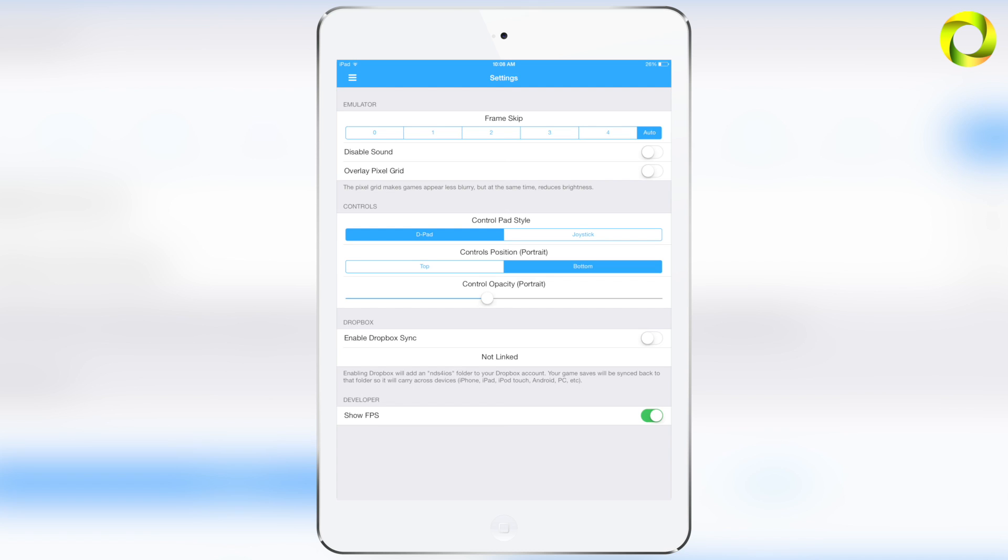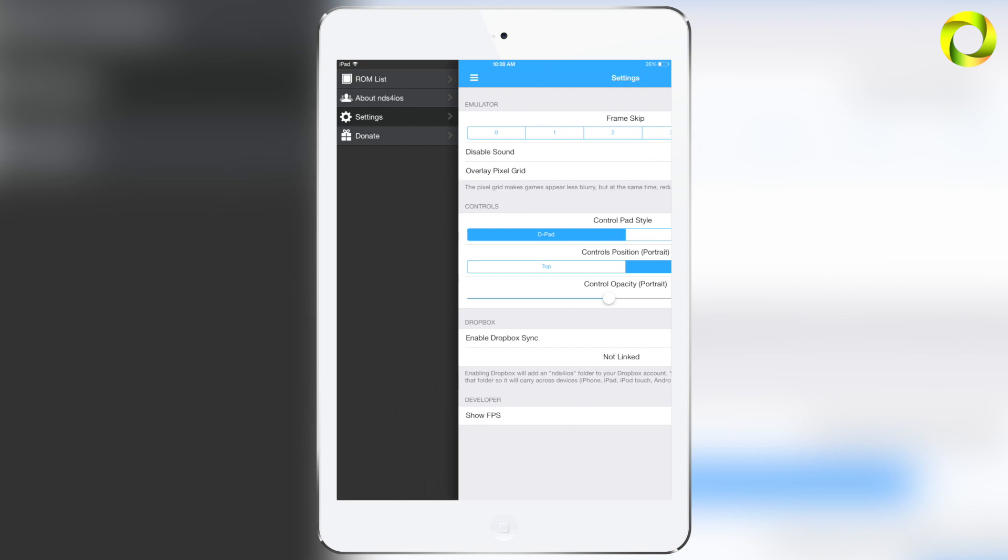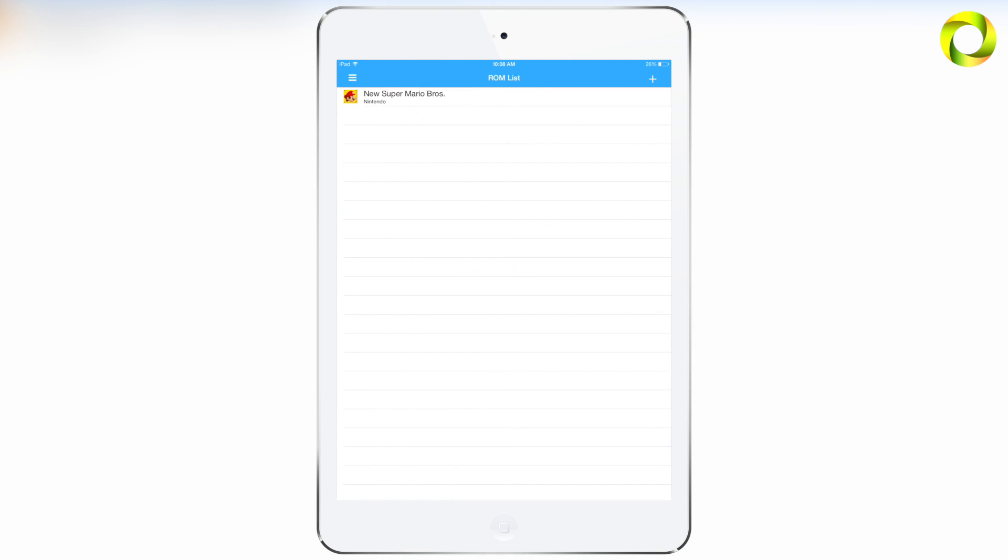Besides that, it has also been updated so that you can actually save in Pokemon games, which was one of the biggest problems with the original NDS for iOS. But anyways, let's play the game that we got, which was New Super Mario Bros.